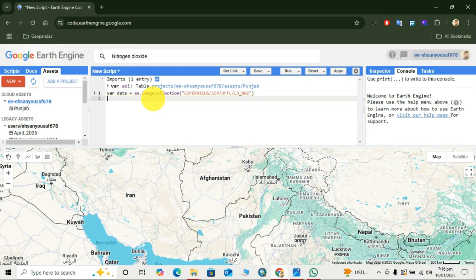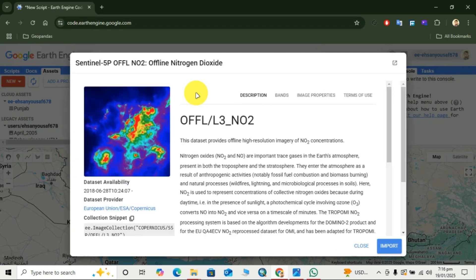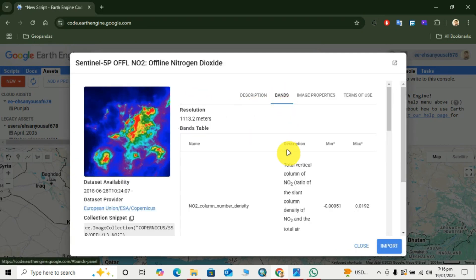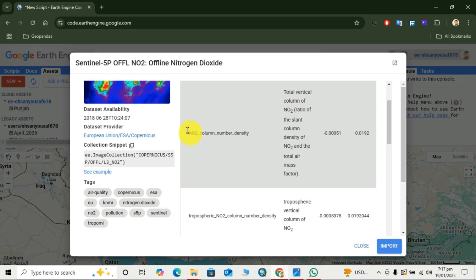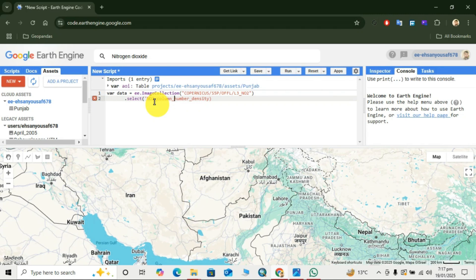Now we select the band. We search nitrogen dioxide again, go to the Bands tab, and copy the NO2 column number density band name, then close. Here we use the function dot-select with brackets, then paste the band name and put it in inverted commas.